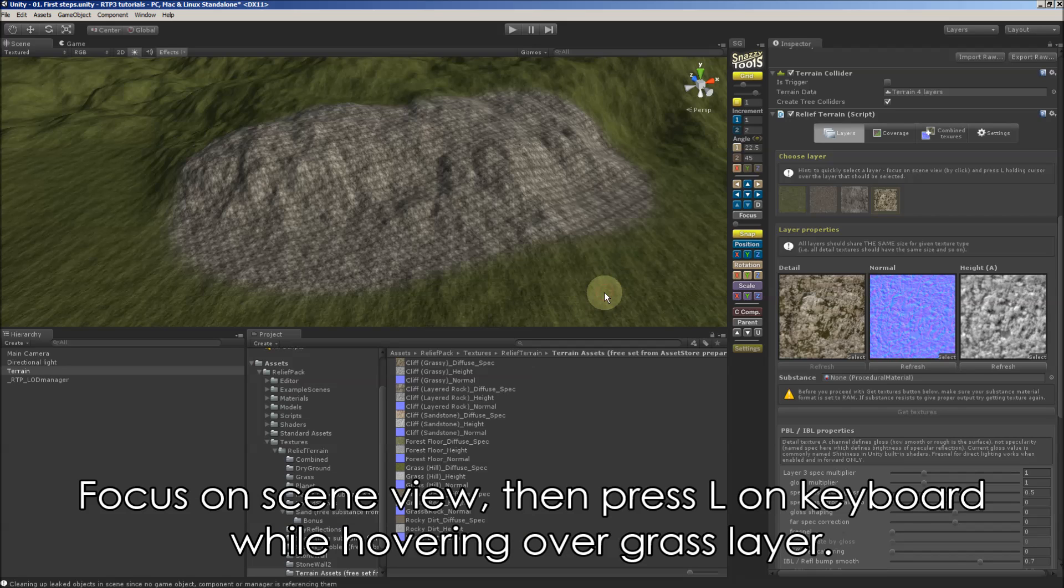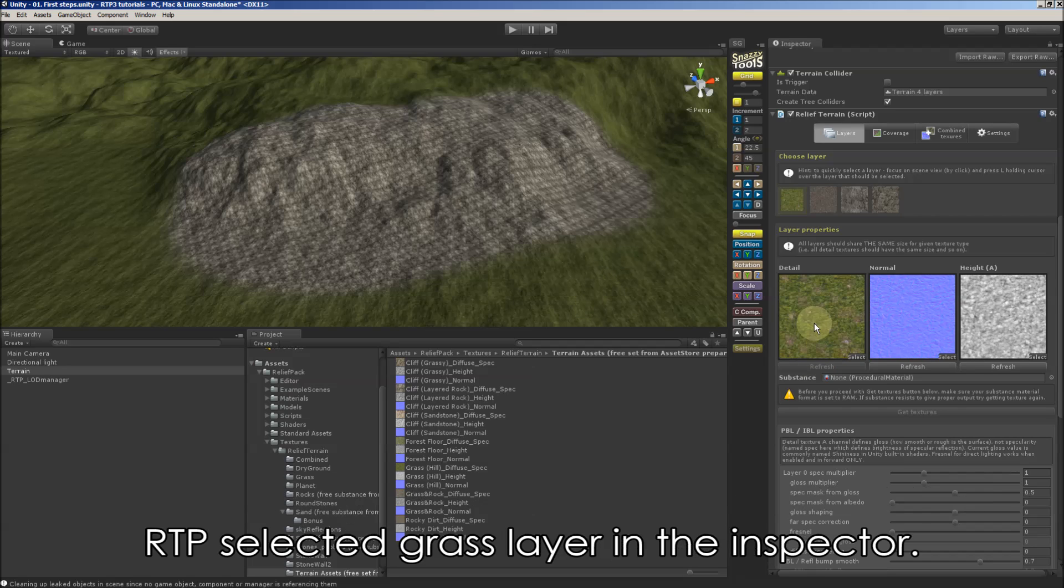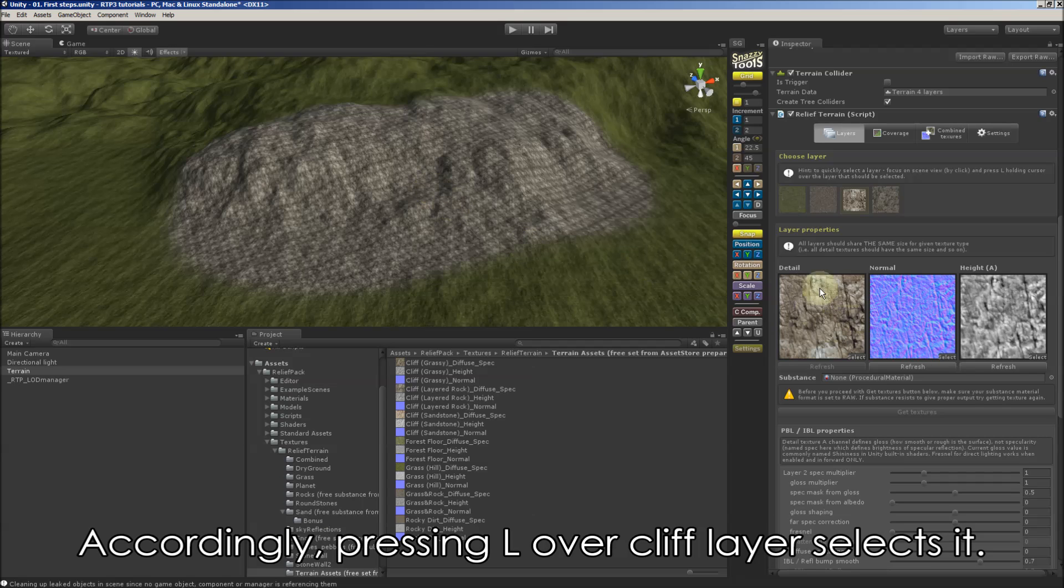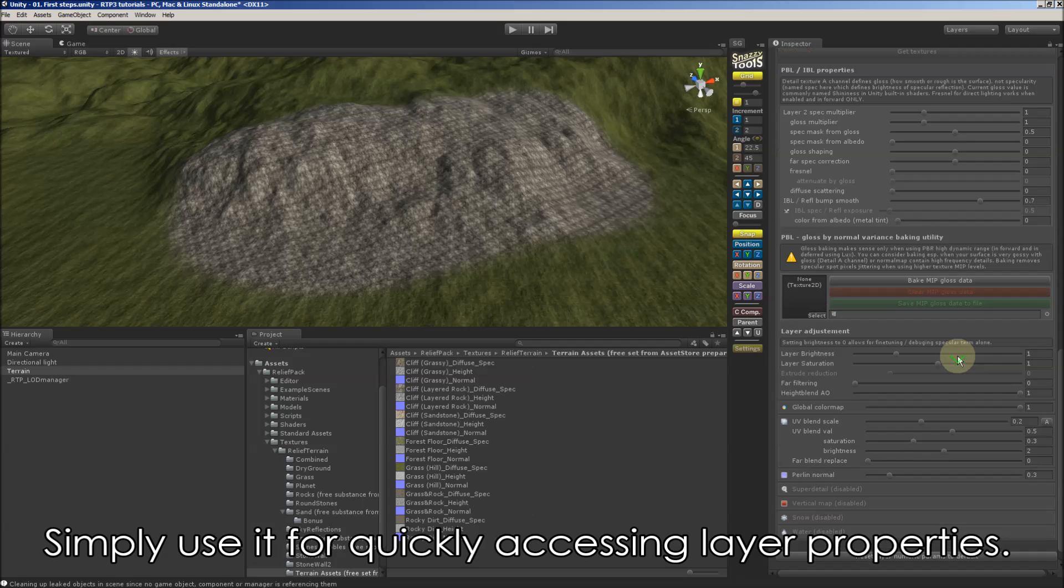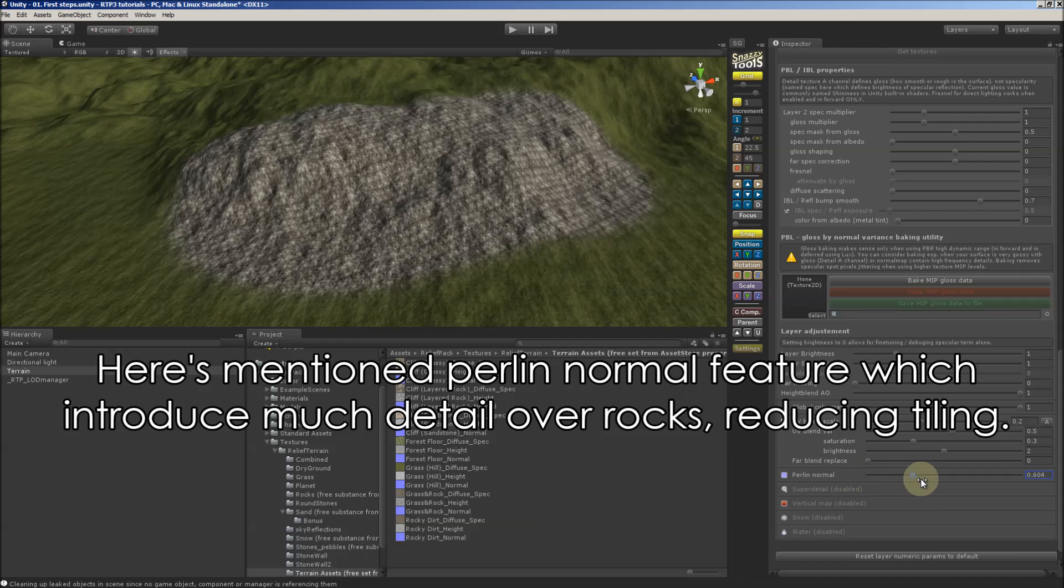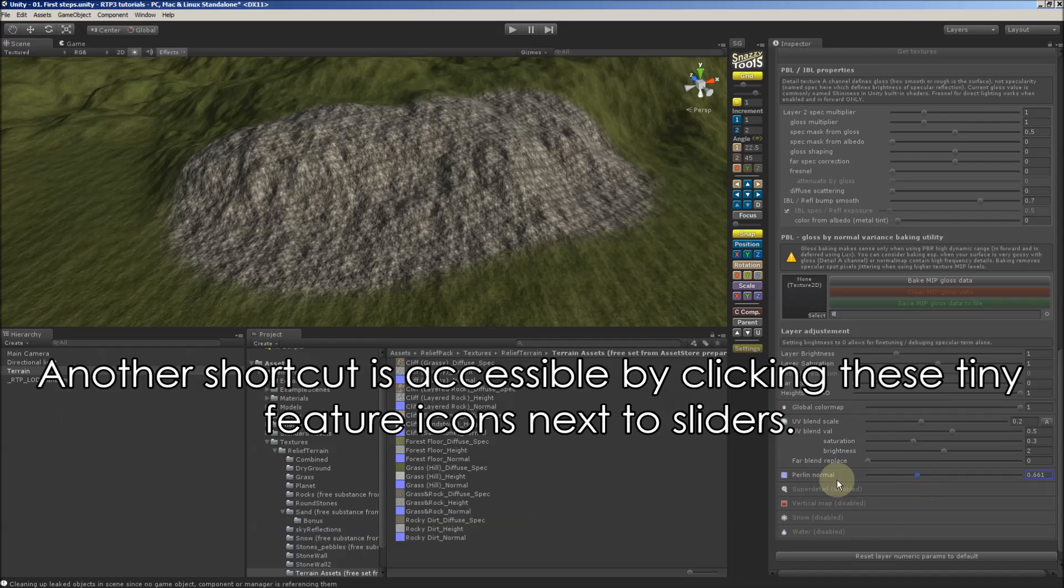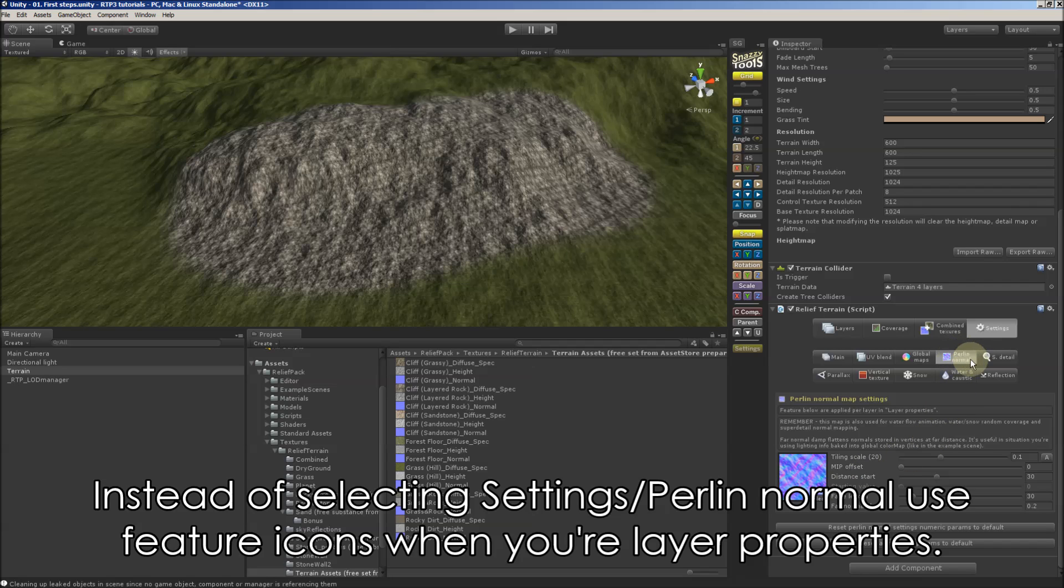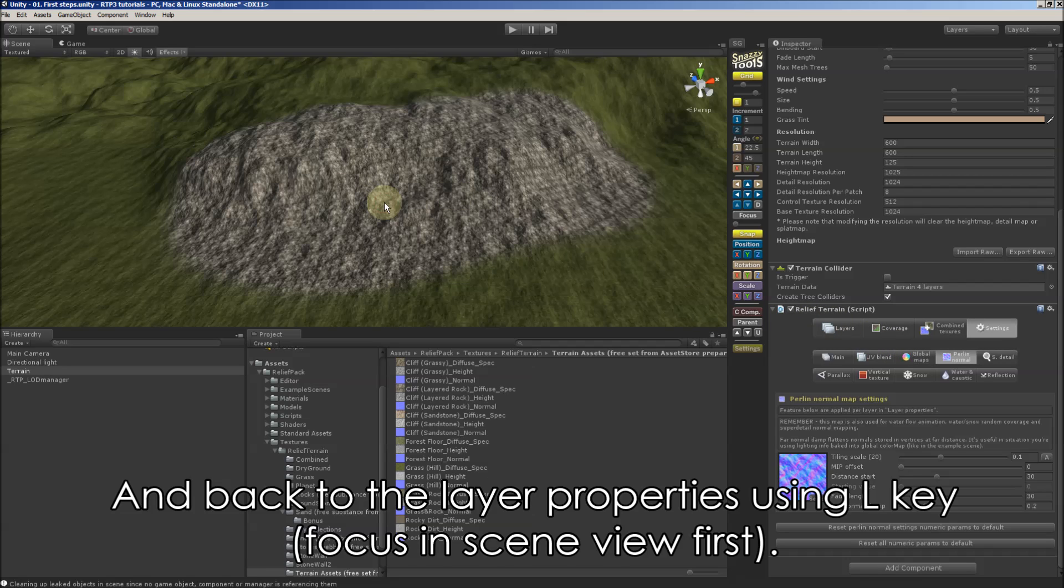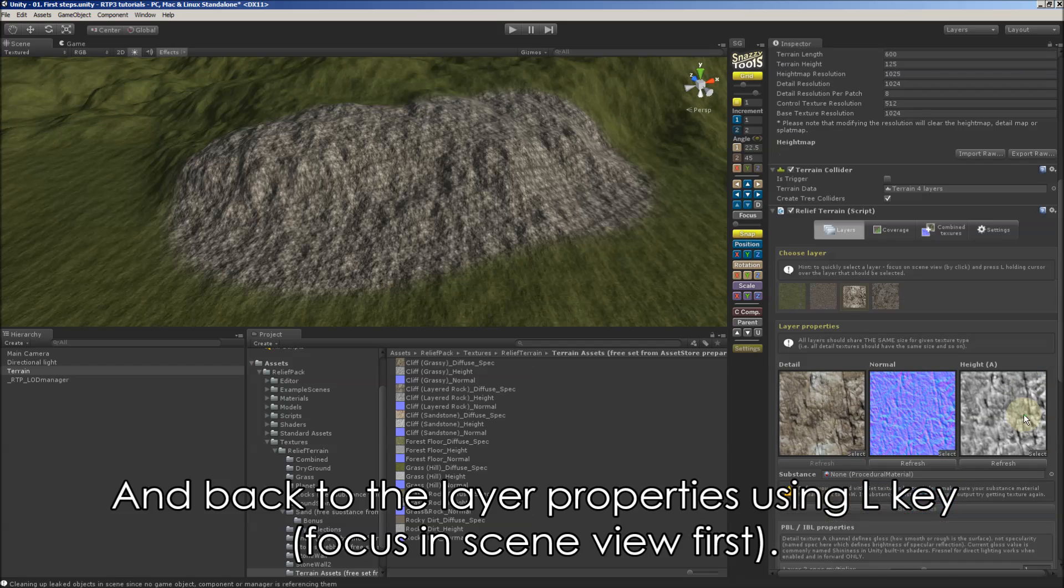Focus on the scene view. Hover over grass layer and press L. And we've got selected. The same for cliffs. I pressed L over cliffs. Let's back into our tiling problem. I'm using Perlin slider here. And to get quickly into Perlin settings we just click this tiny icon. So we are here and we didn't need to go to settings and Perlin by hand. And back into our layer settings using L shortcut.